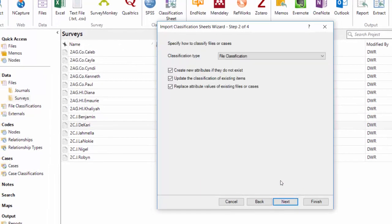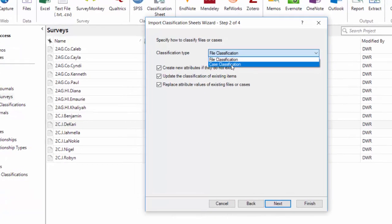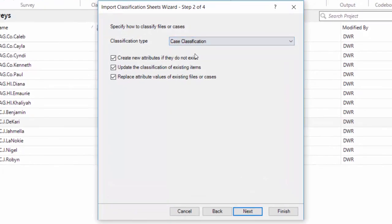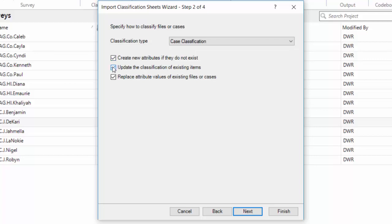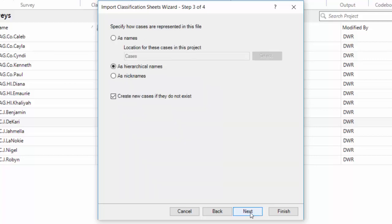On the next window, we're not going to do a file classification. We're going to choose a case classification. I want it to be coded to each child's case. I'm going to leave the checkboxes checked for creating new attributes, updating the classification. I do not want to replace attribute values. Clicking Next.